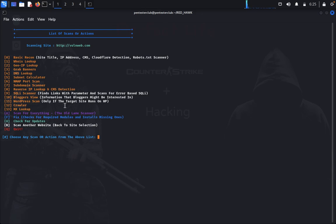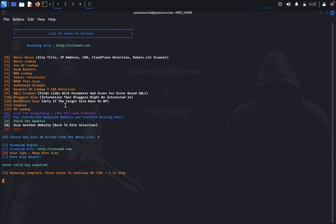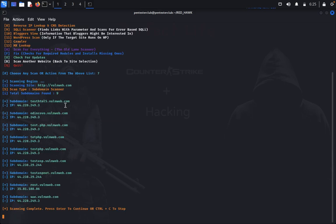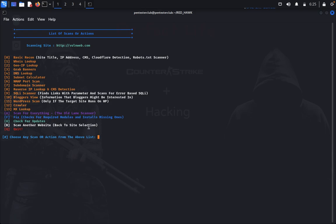Now we come back for the Nmap full port scan. Next is the subdomain scanner — you can see test HTML subdomains and everything listed here. Now we go for reverse IP lookup.